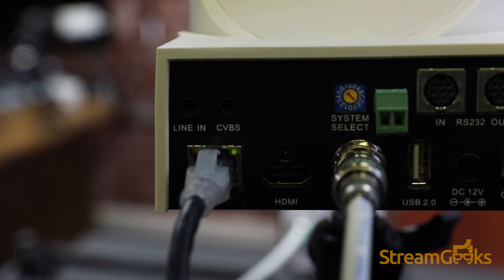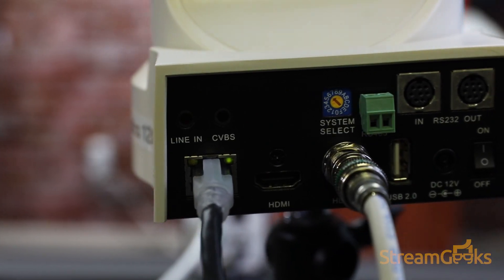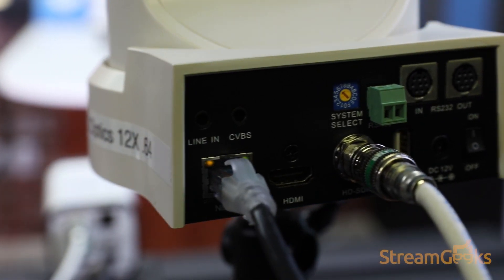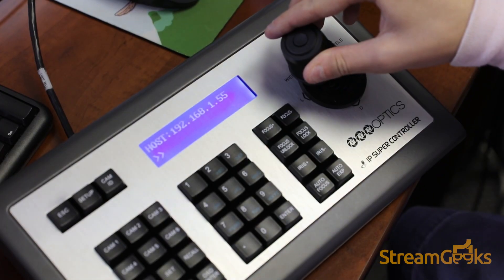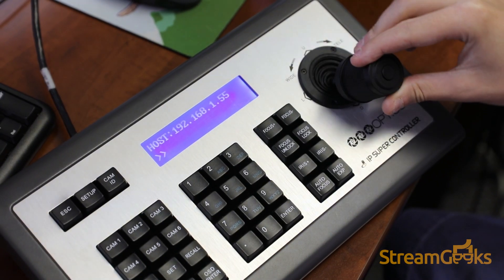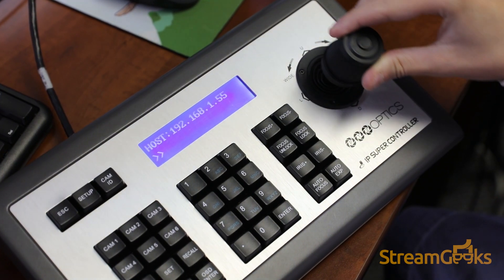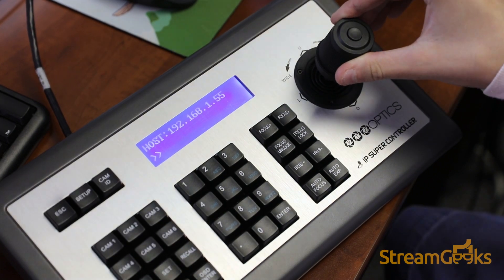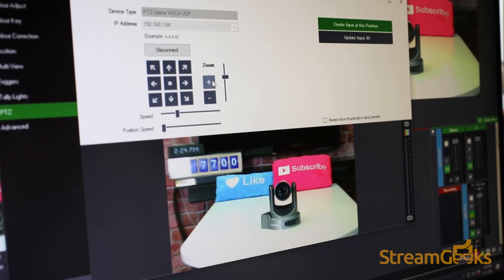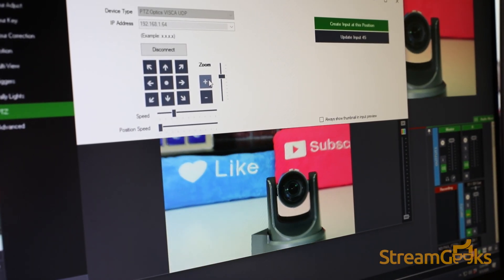Some even have an option to power the cameras using Power over Ethernet. PTZ camera systems may also include a PTZ joystick controller and other video production control interfaces.